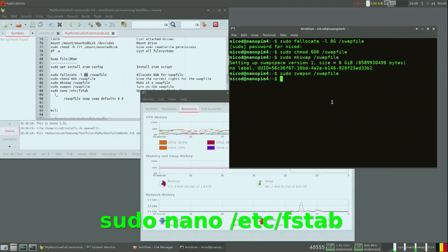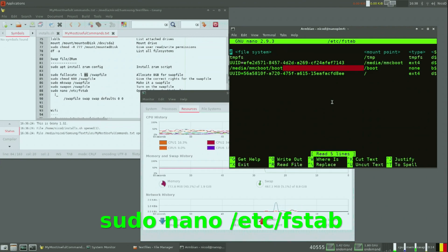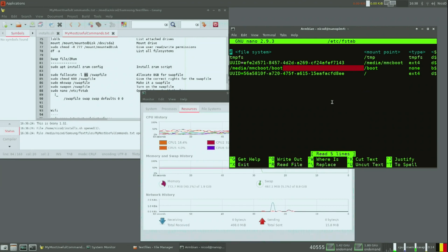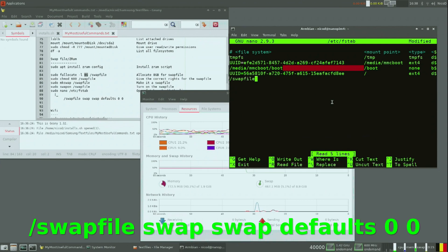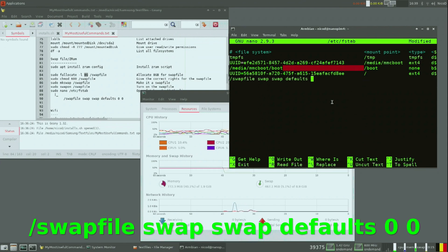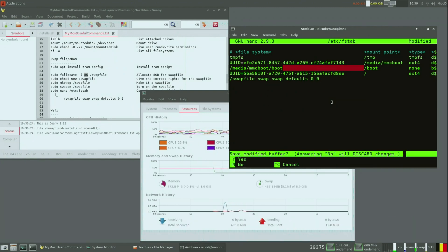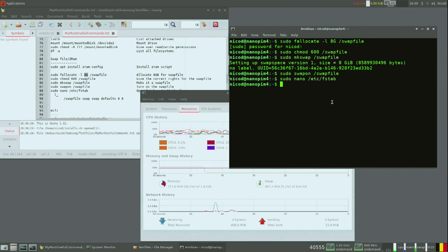Now we will edit fstab so it will automatically enable the swap file at boot. All we need to do is add this line at the end. Press ctrl+x to save. Yes. So that is all we needed to do to create our swap file.